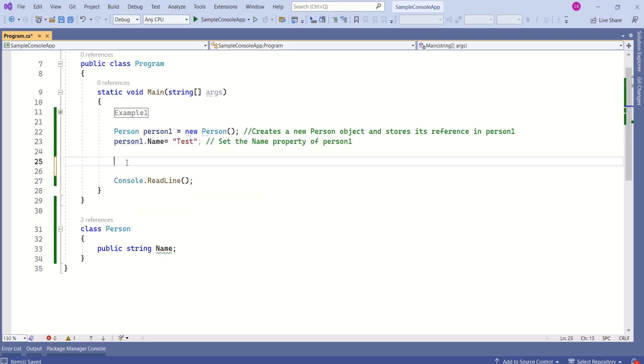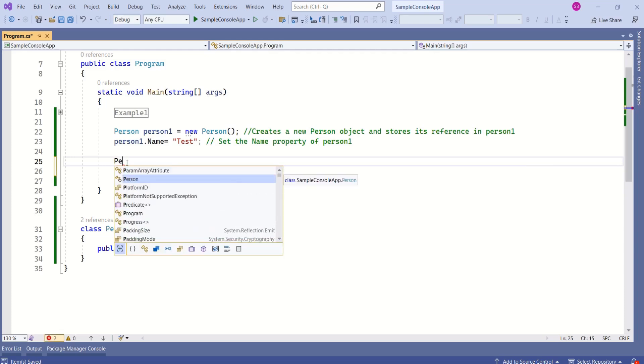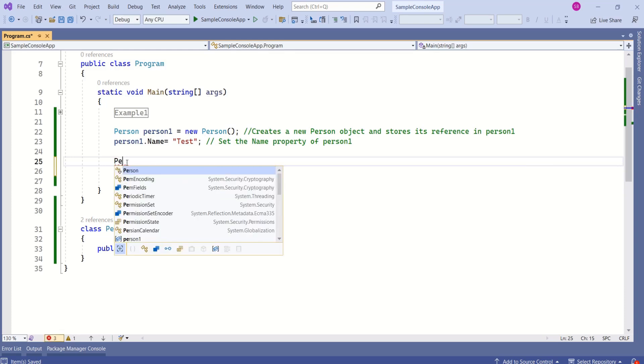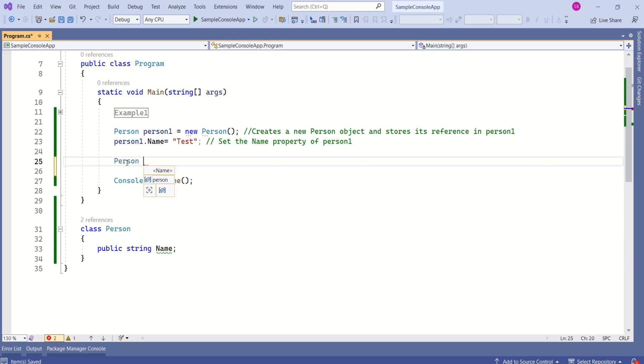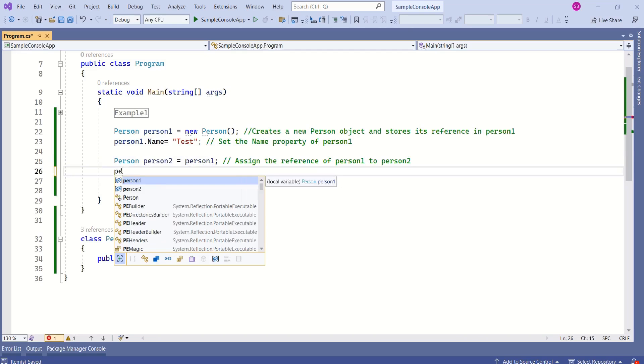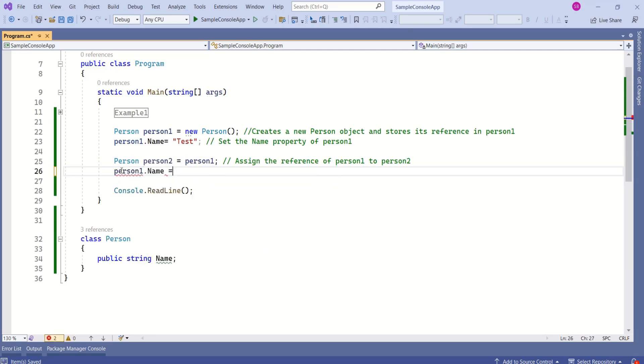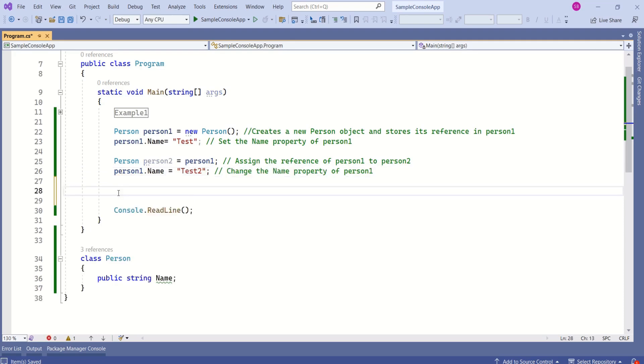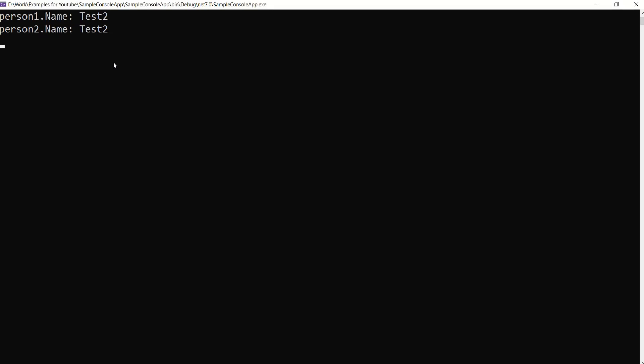Person1.name equals test. Now, I will assign the reference of person1 to person2 like this. I will say person, person2 and I will assign the reference. Now, I will change the name property of person1. Person1 name equals test2. Now, I will print the name properties from person1 and person2. Look at the result.